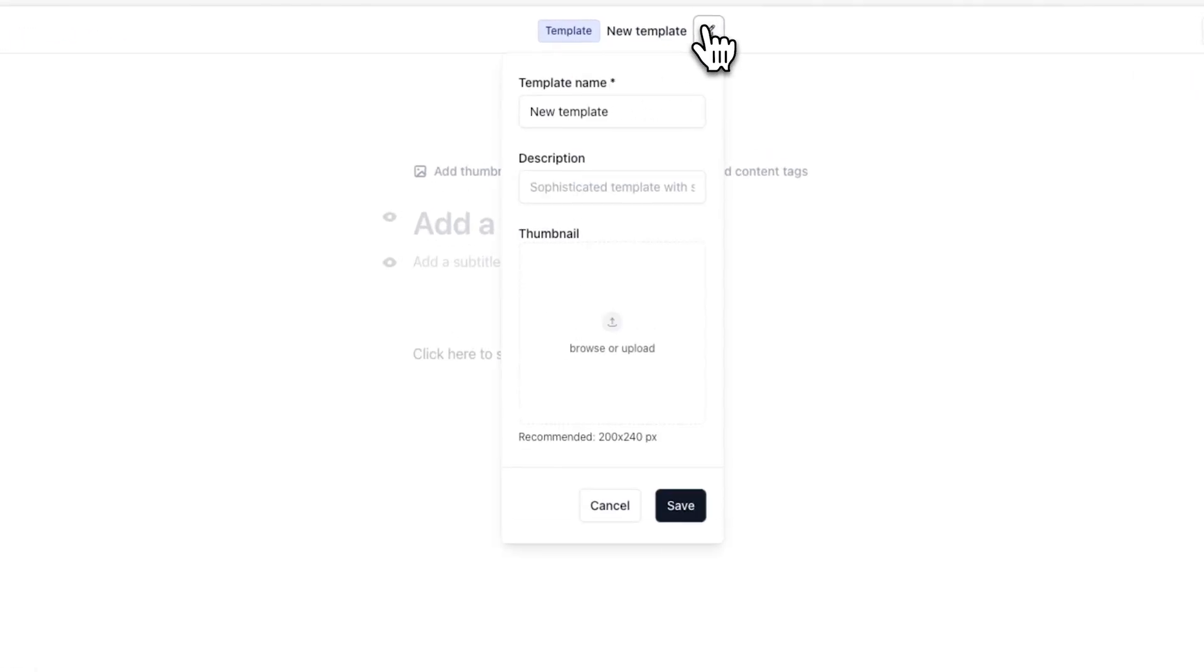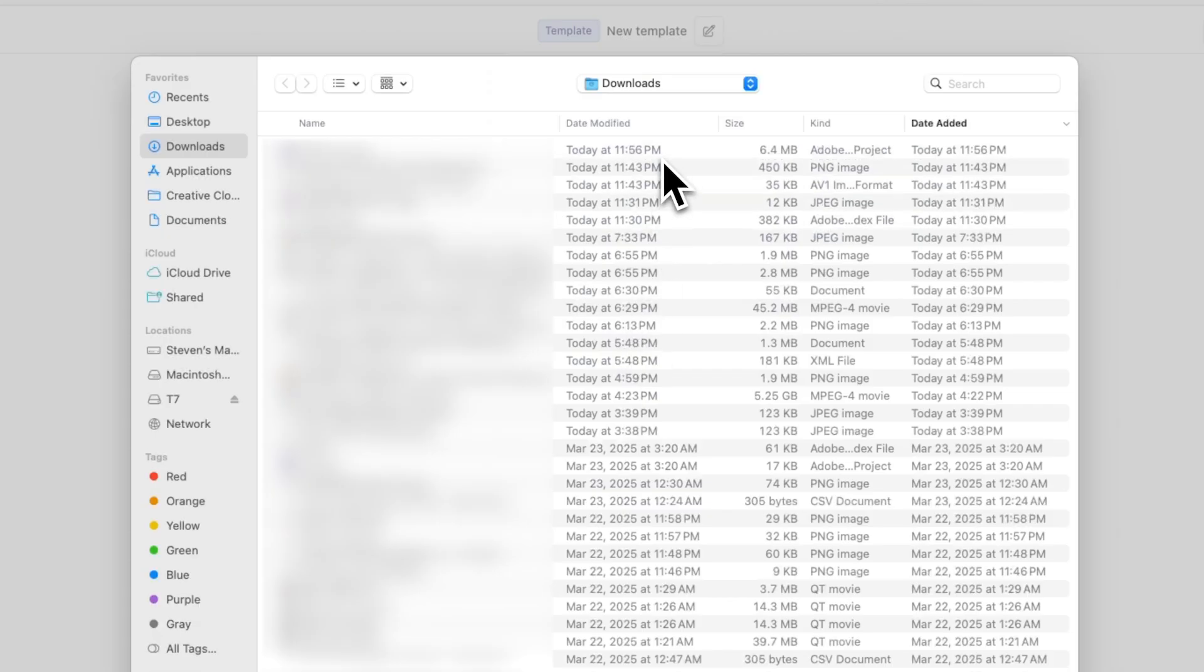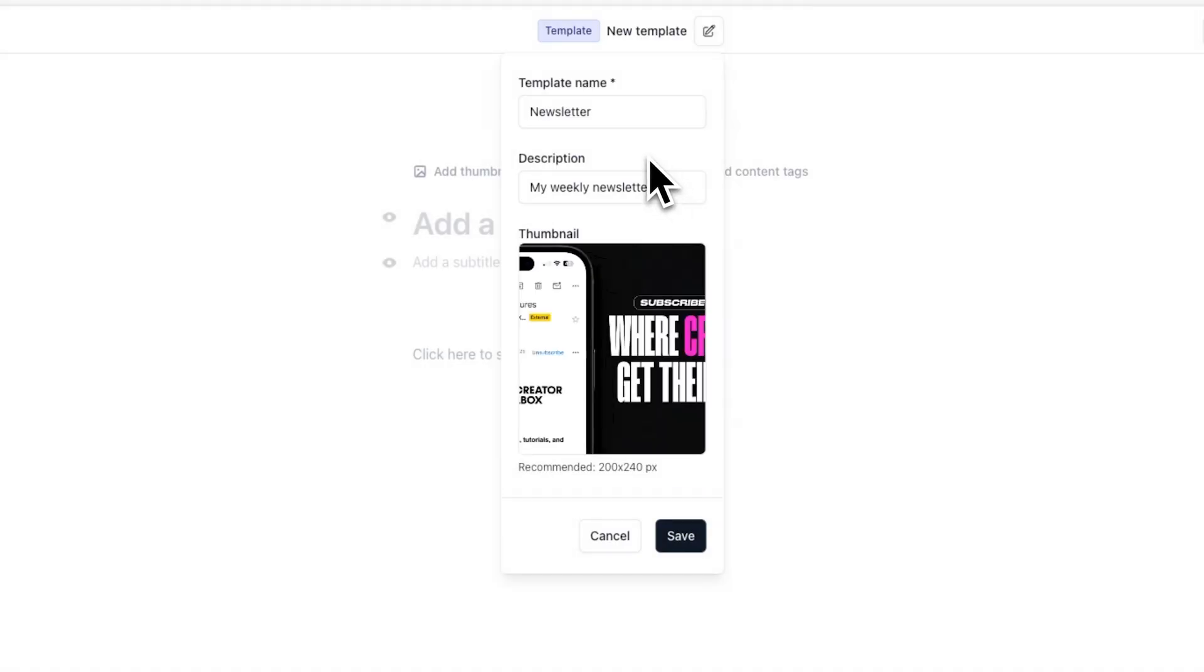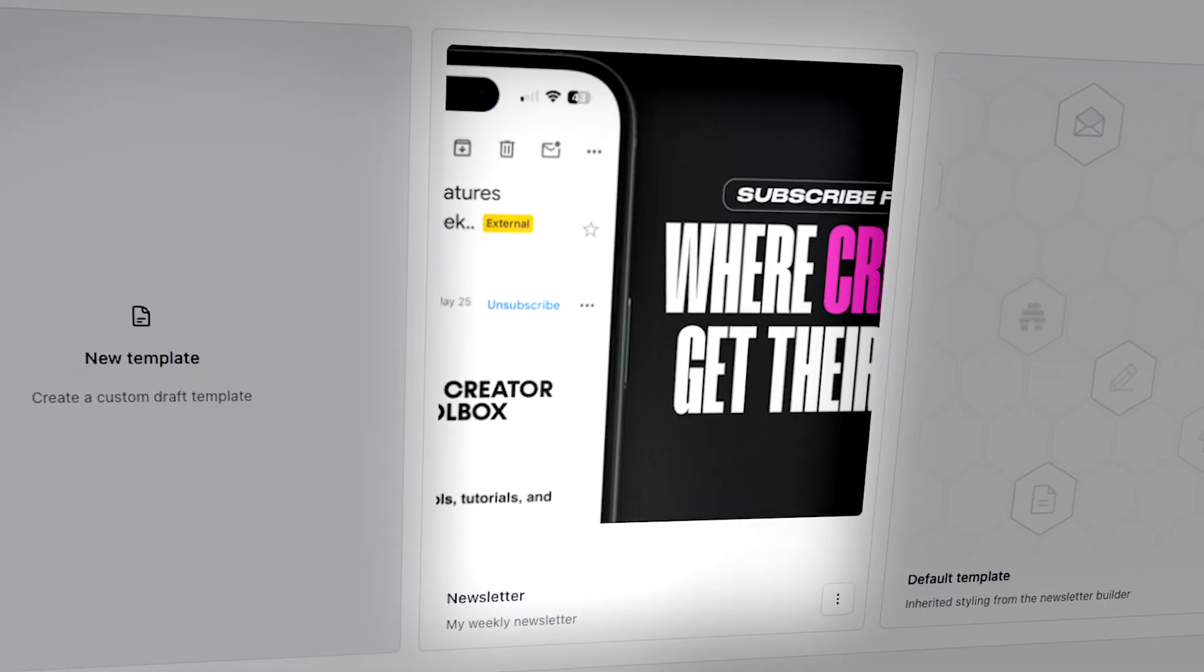From here, give your template a name, description, and thumbnail. These details will be visible on the My Templates page later on.